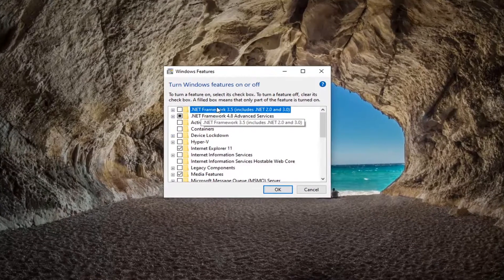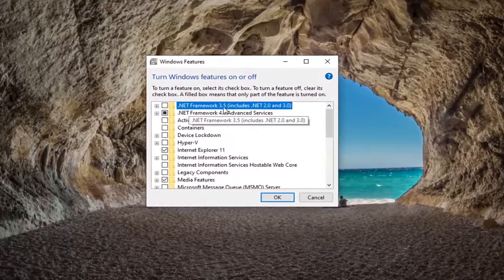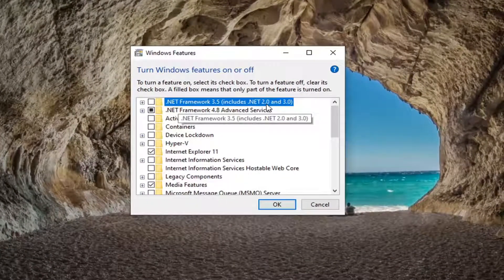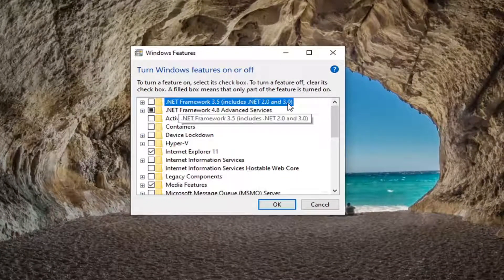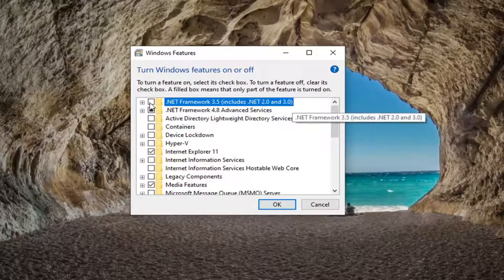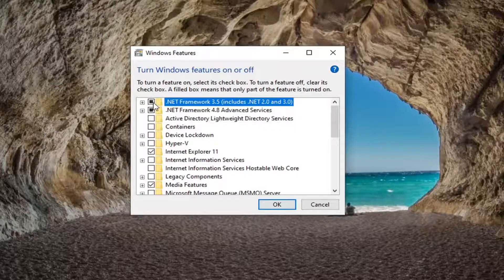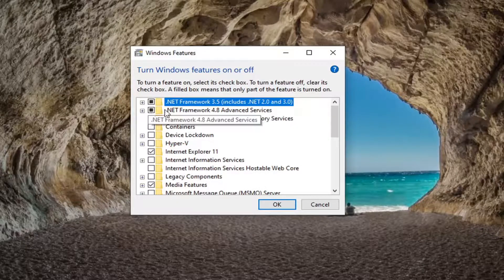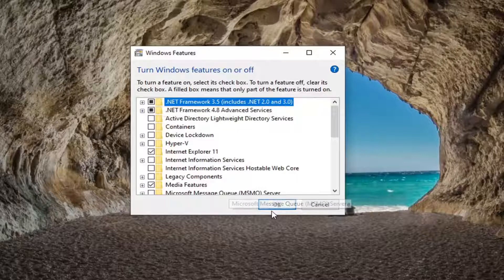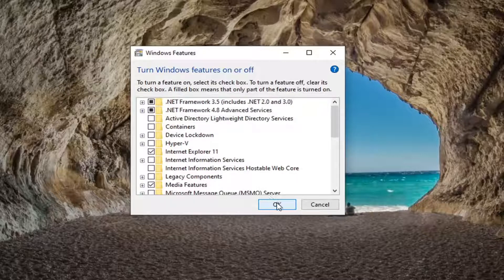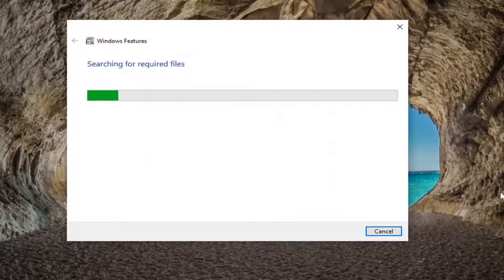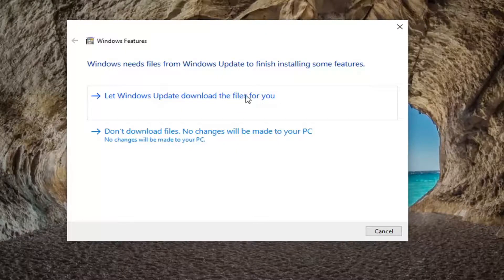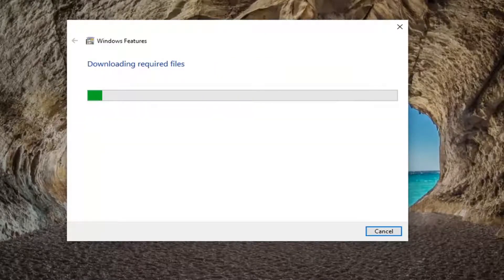Make sure that .Net Framework 3.5 includes .Net Framework 2.0 and 3.0. Check mark inside that box or at least just have it filled in with an internal square and then select okay. Select let Windows update download the files for you.